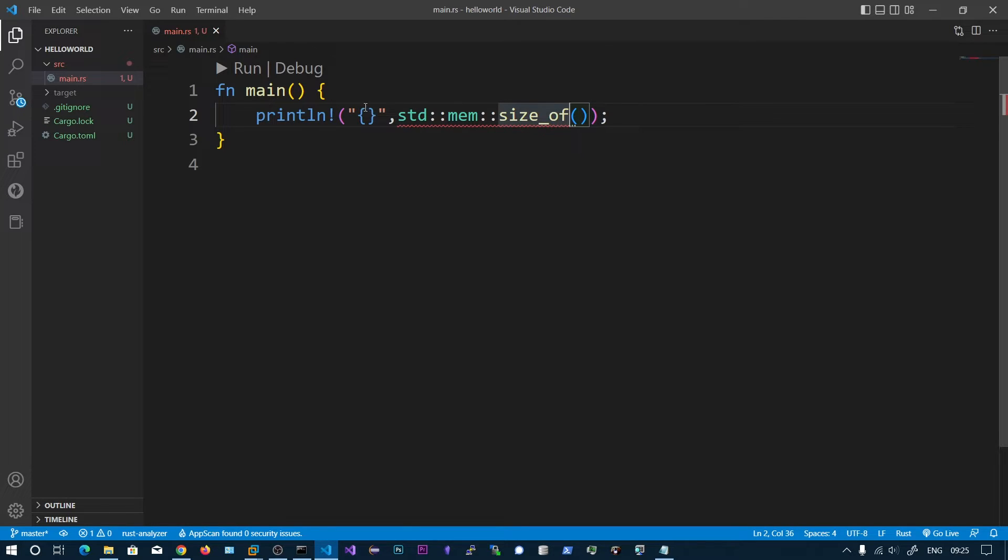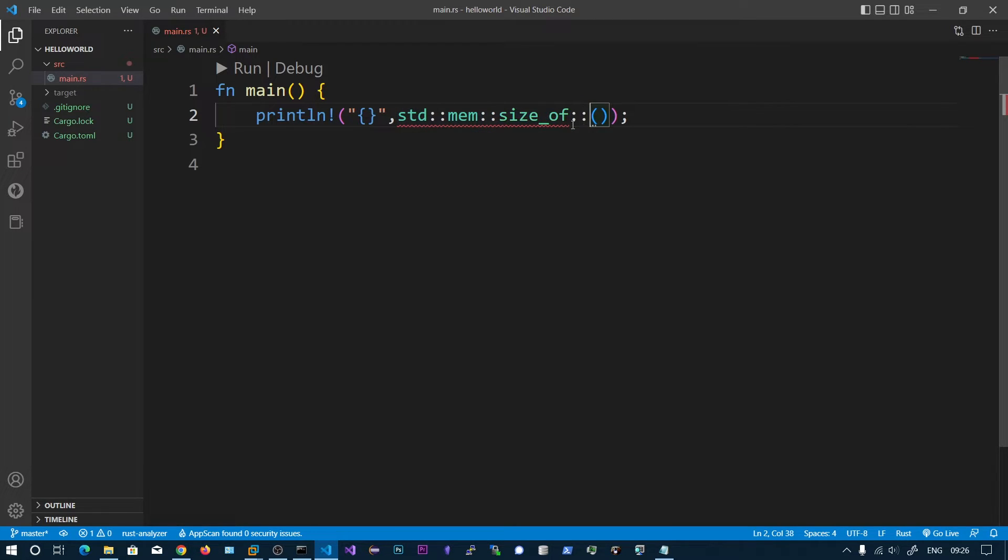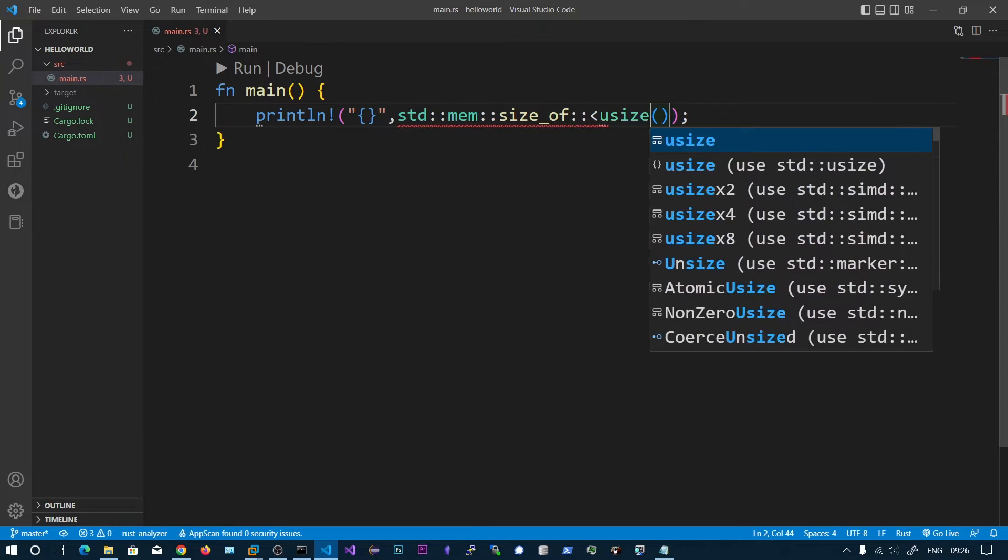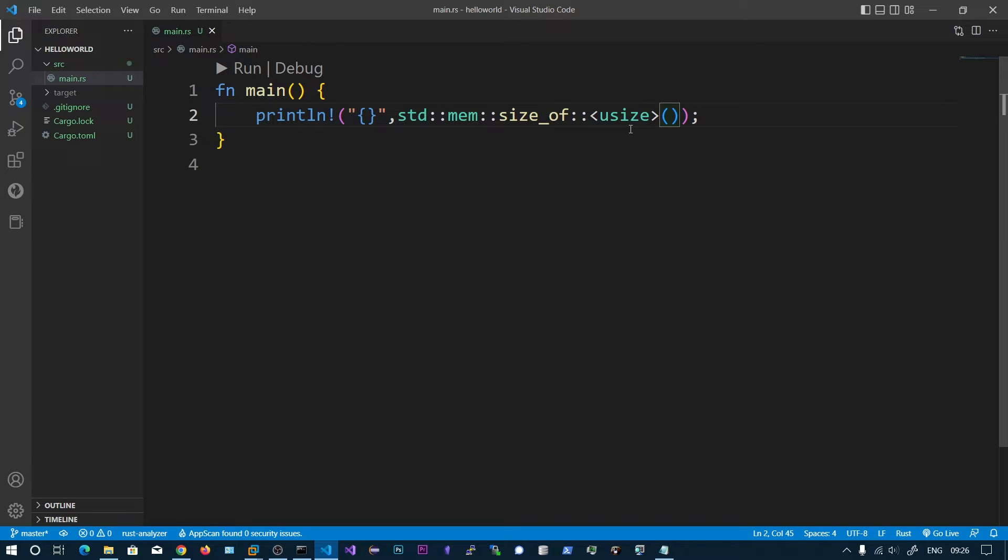Don't worry about this syntax, we will be covering it in the future videos. For just printing the integers I'm going to use this one. So I'm going to print the size of unsigned integer on this platform. I can also copy this one and print the size of normal 16-bit integer as well.